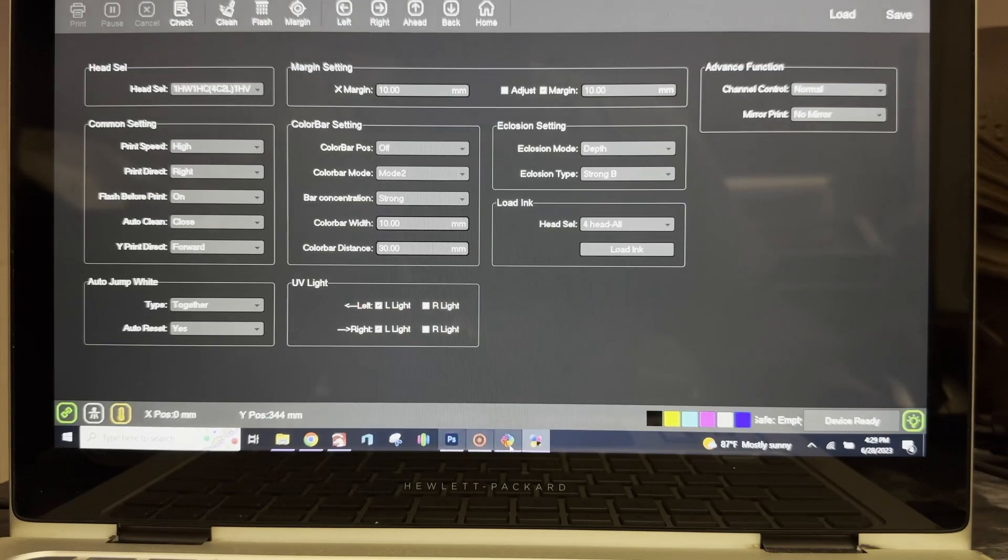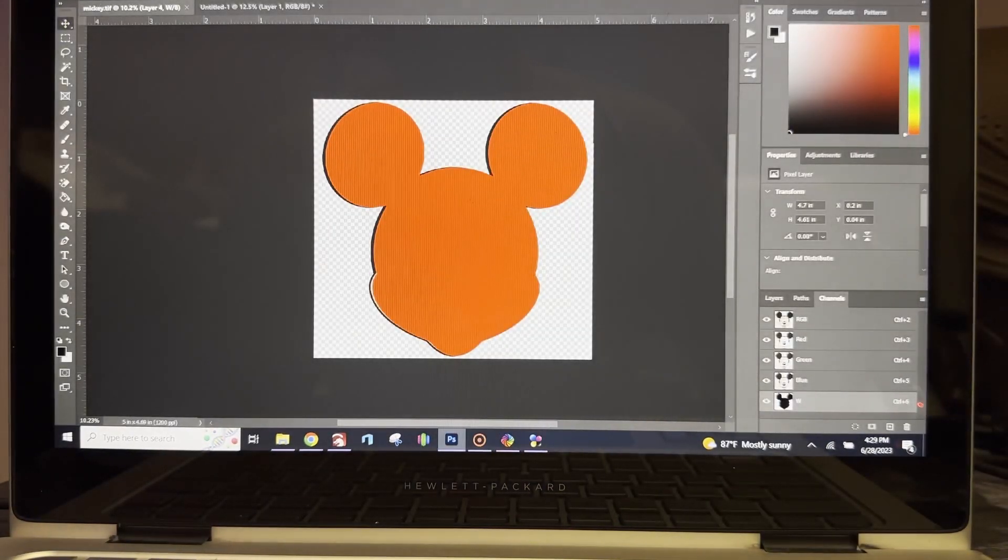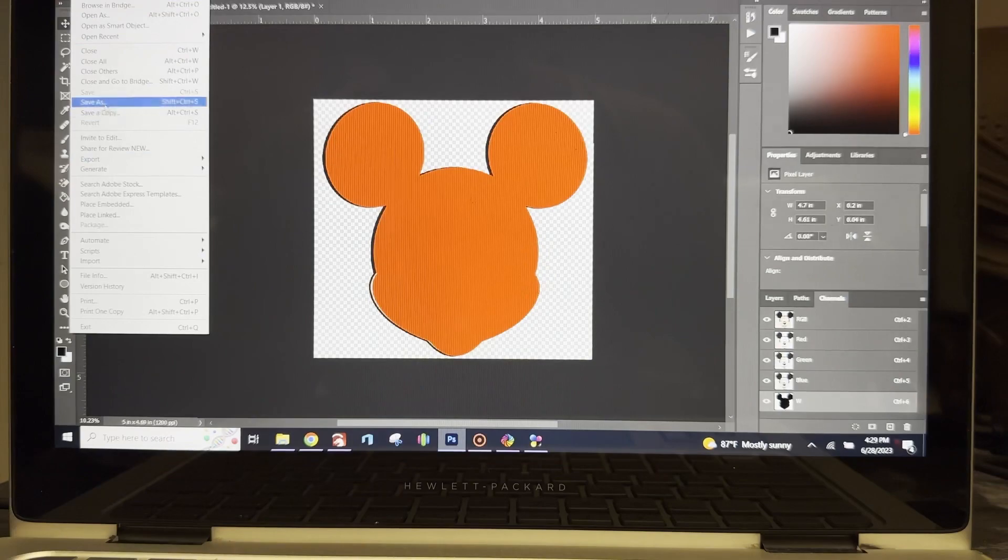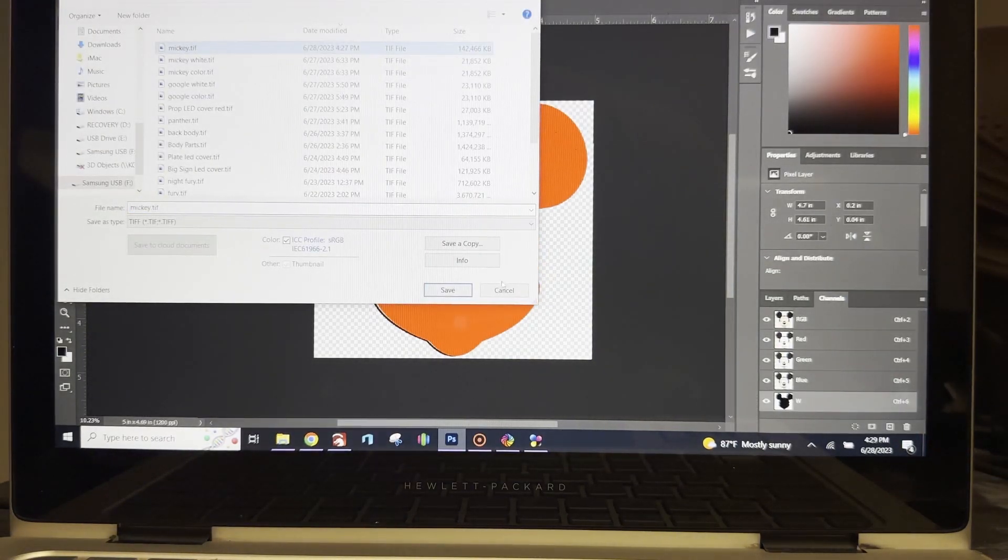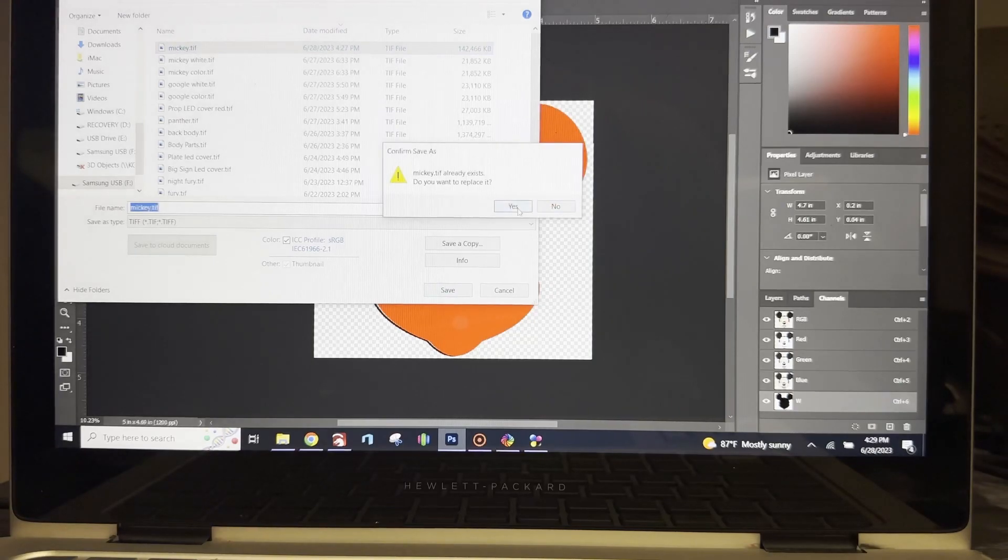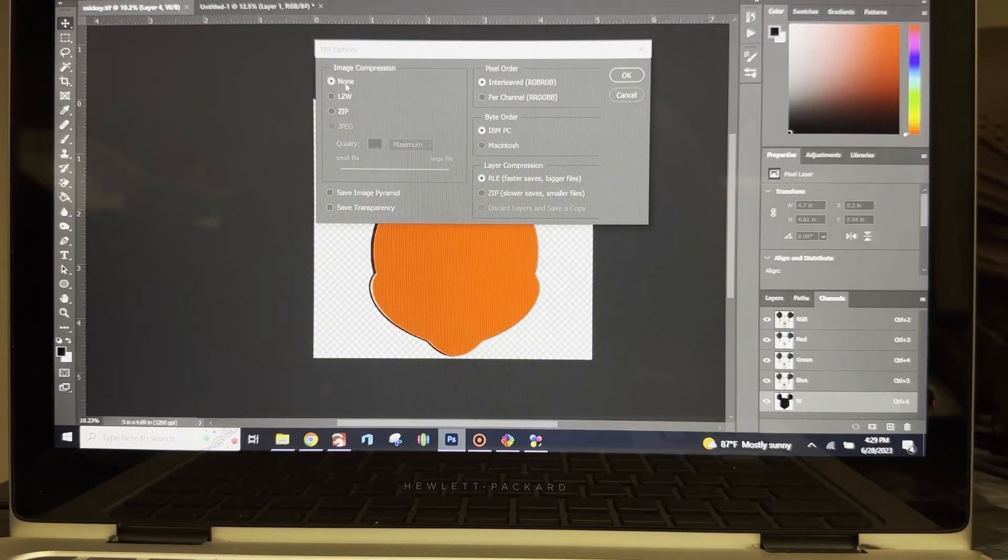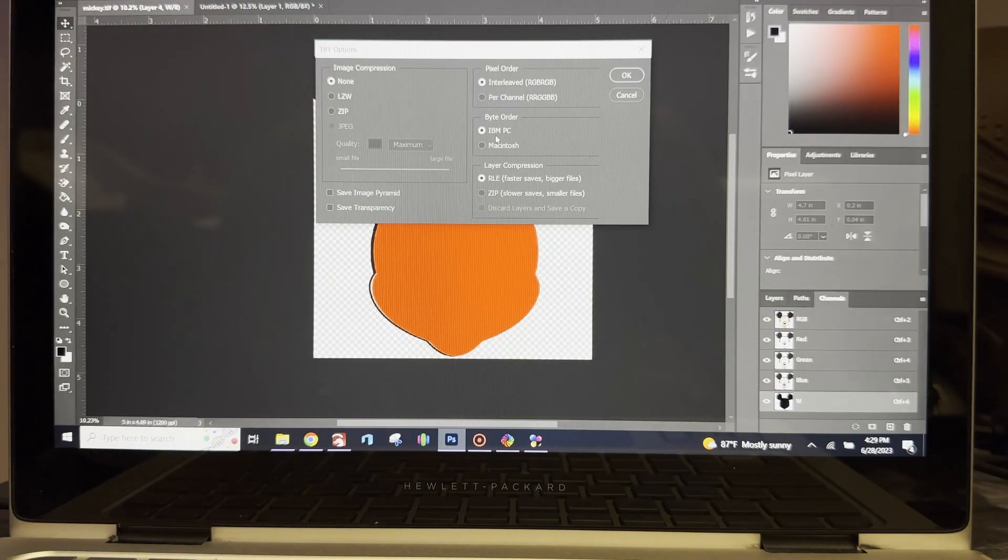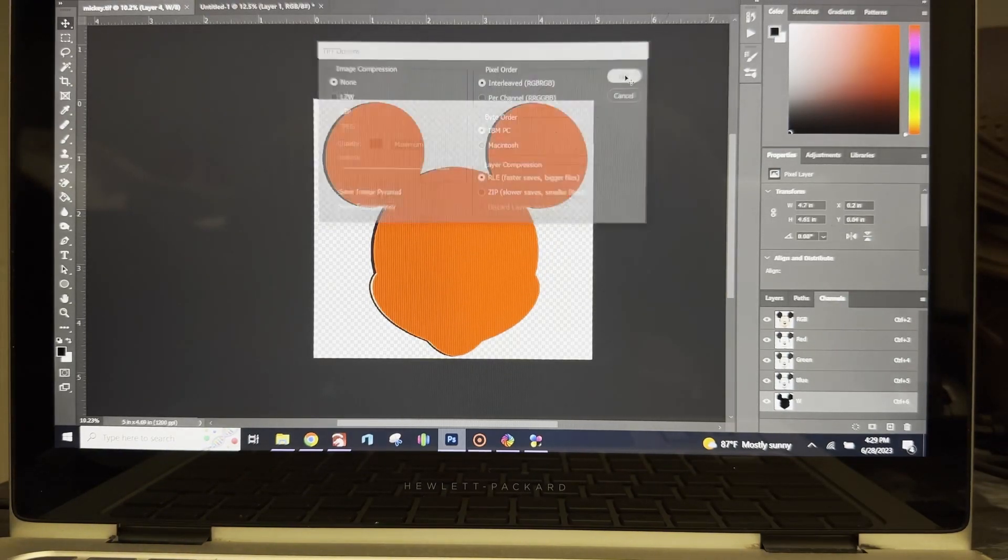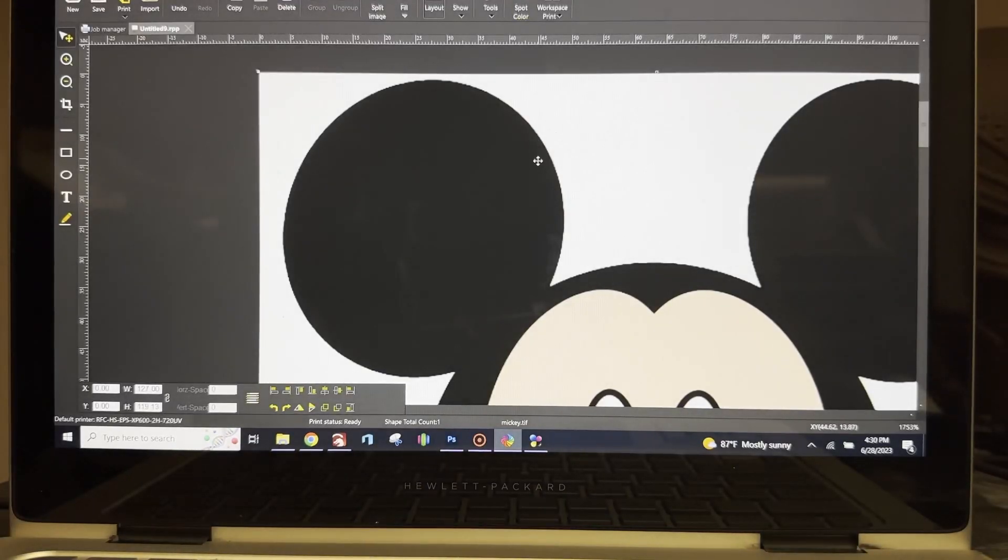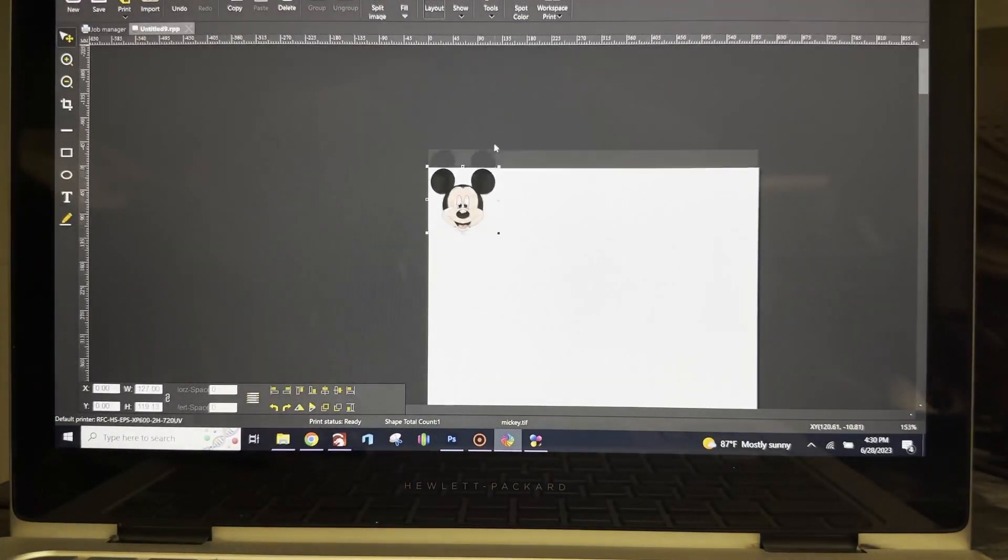Let's get right back into Photoshop. I'm going to go to File and save this print as Mickey. I'm going to override that, showing my settings right here: none, interleave, IBM, or LE. That works really well for me right there.